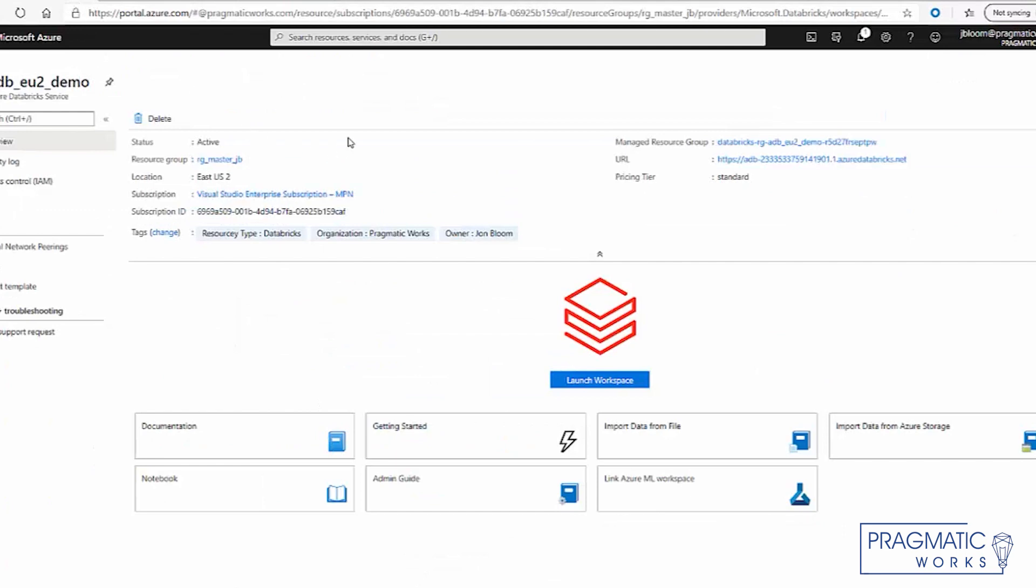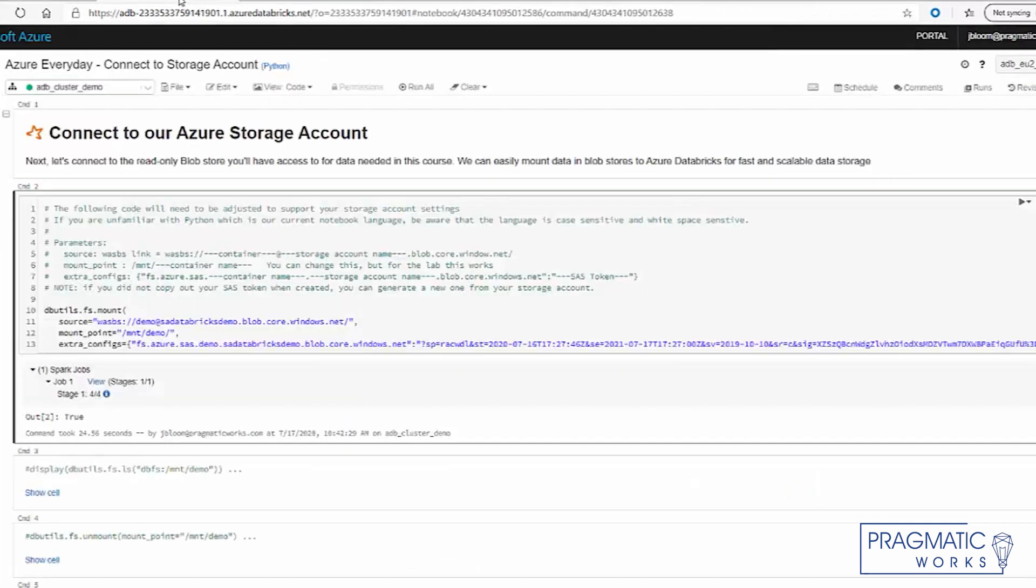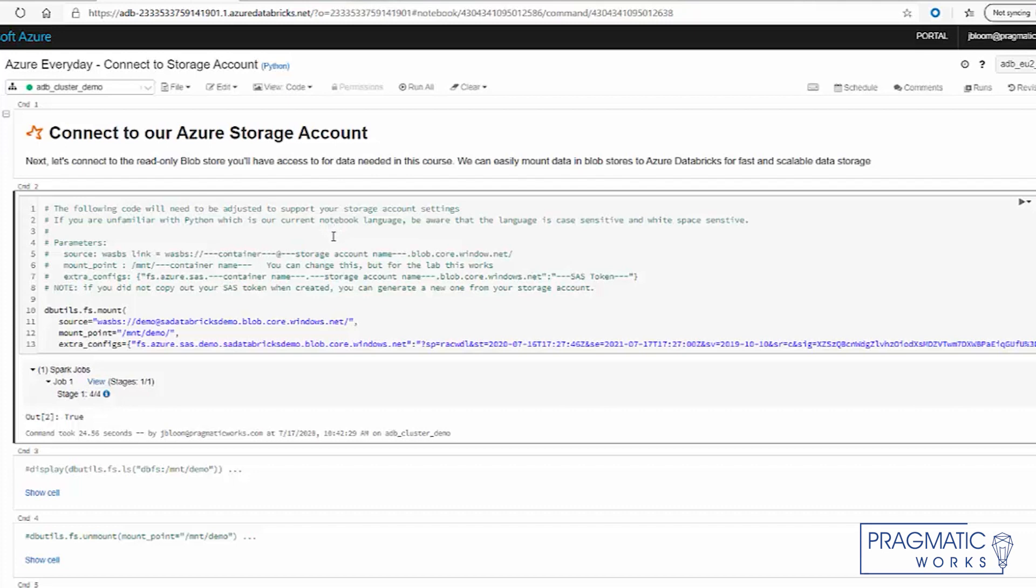So here you can see that we have a Databricks stood up, and we've already connected and our cluster is running. Likewise, in our past video, we explained how to connect to a storage account from our Databricks. And this is the code that we use.